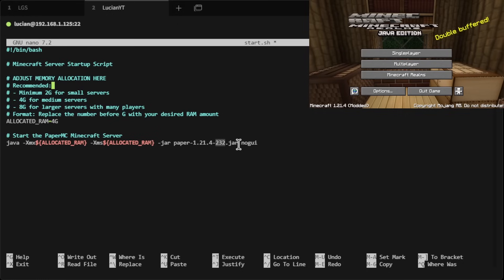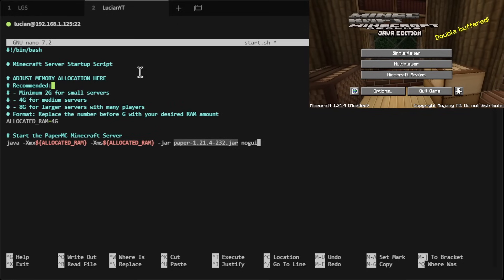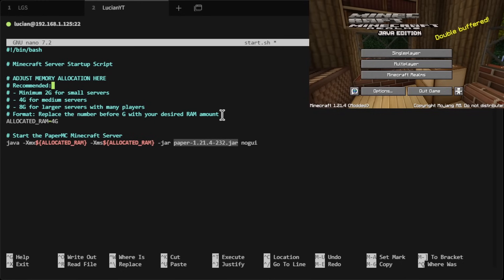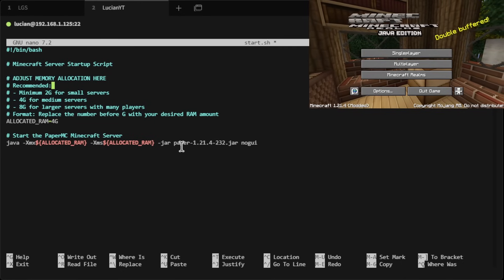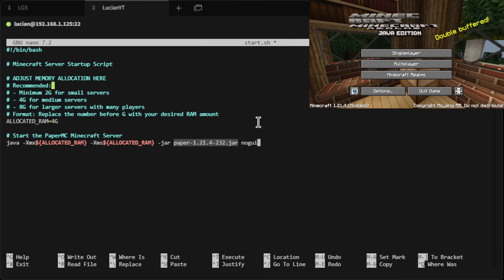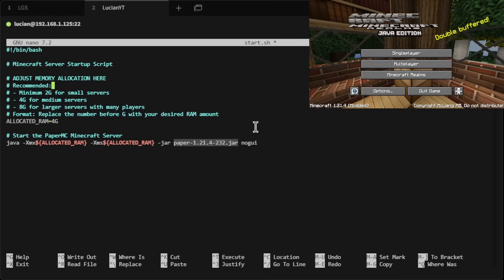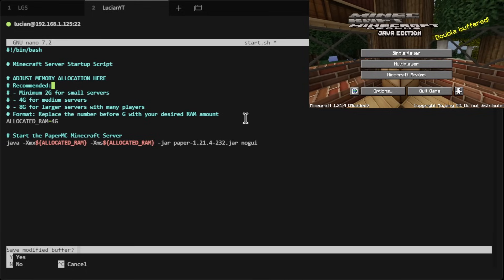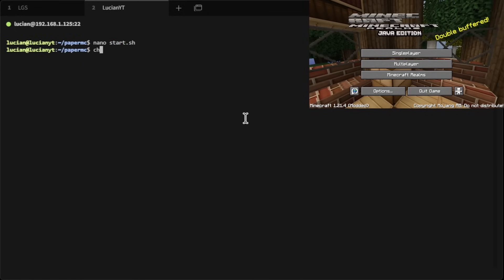This could be different depending on when you're doing this, or if you're using an older version of Minecraft or PaperMC — you might need to change this line depending on what jar you downloaded. After this is done, we're going to hit Control+X, then Y, then Enter.